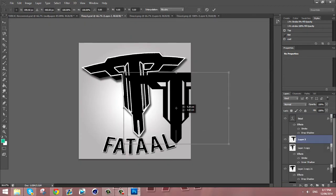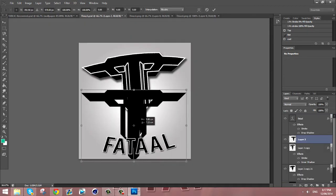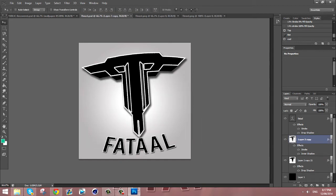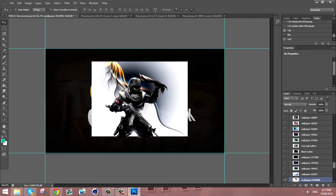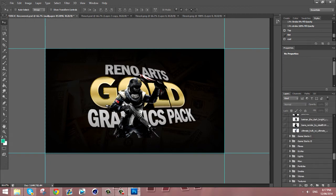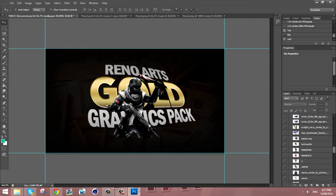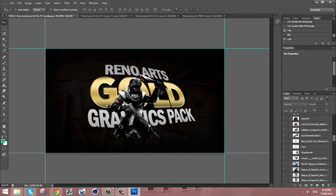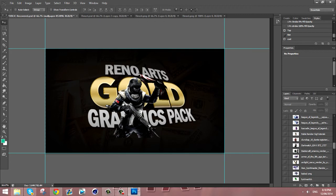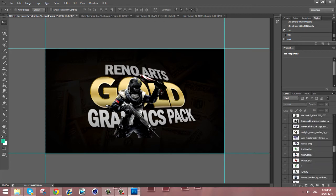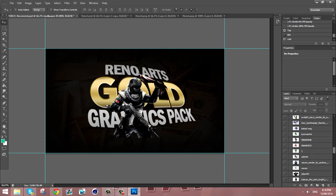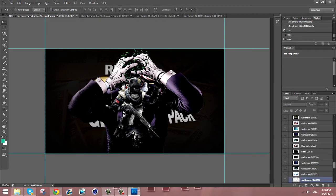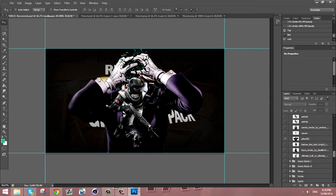Now what you want to do is in your Gold Pack you want to go to where it says Game Renders 2 and you want to get the one called Joker where he looks super psycho. So it's pretty good.